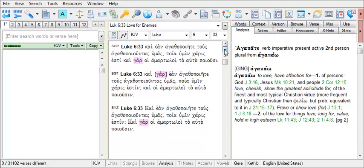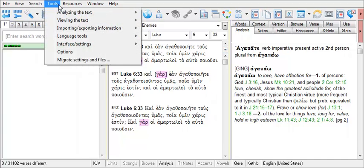Text Comparison Settings also offers a means to develop a list of the verses where versions differ. Again, open the Text Comparison Settings tool.